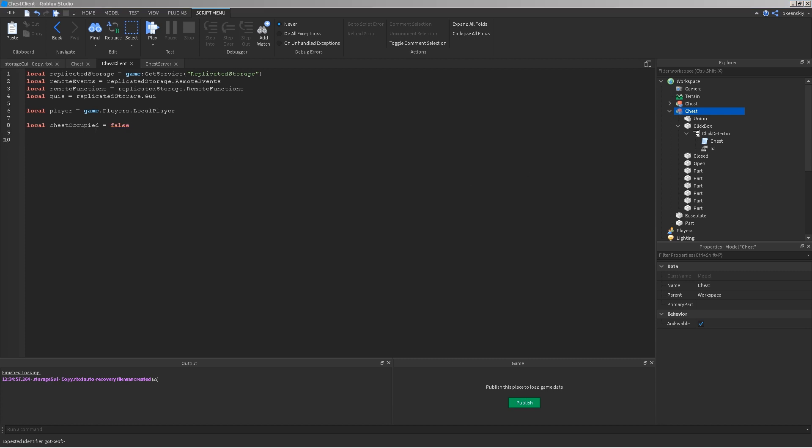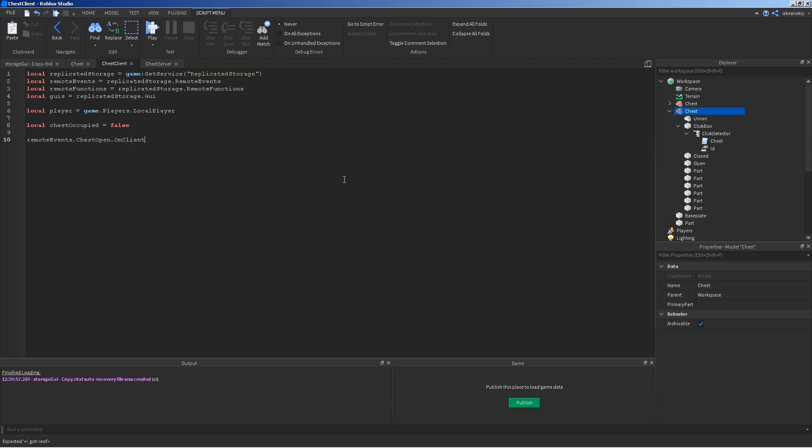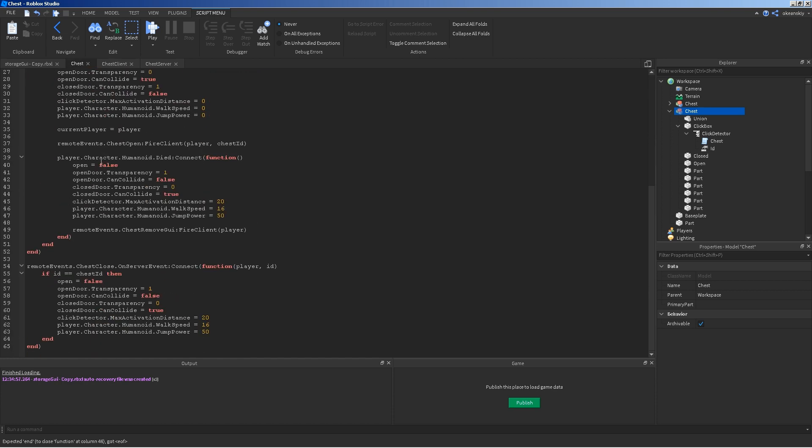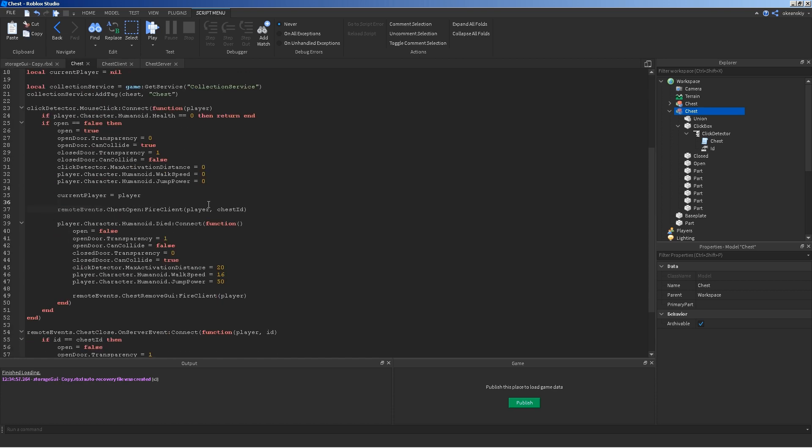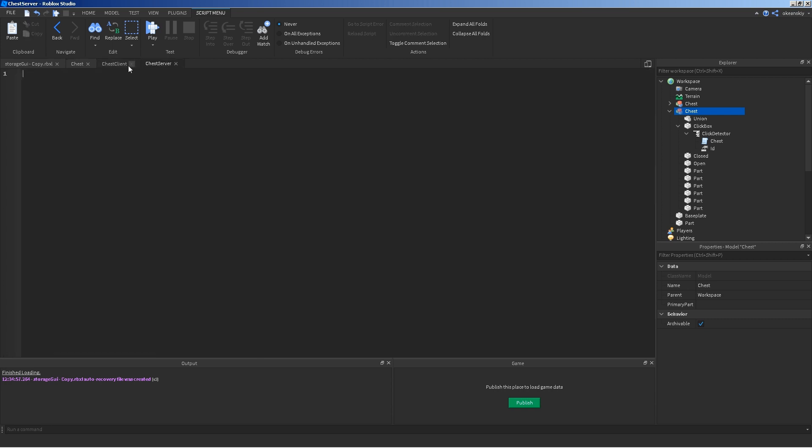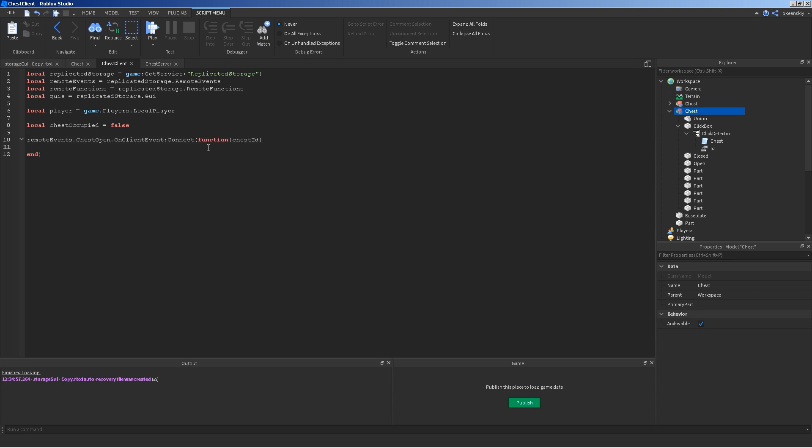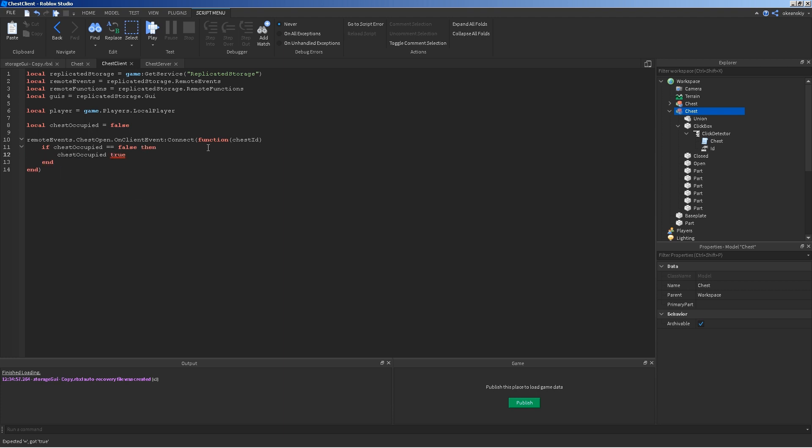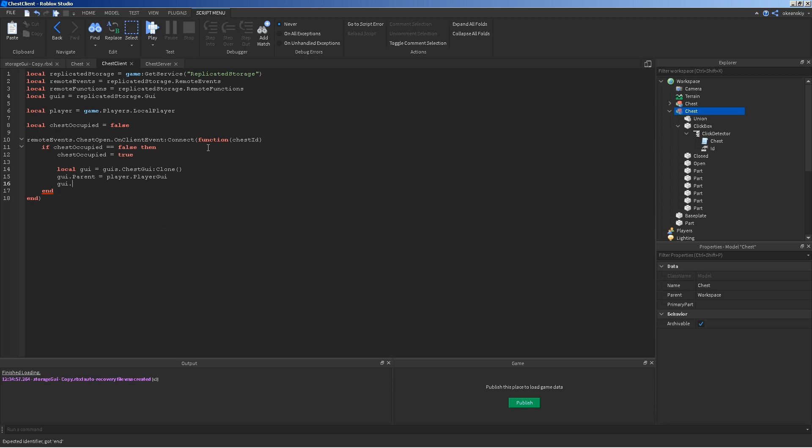Alright. So, I'm going to start off with the chest open. I'm going to listen for remote events chest open on client event connect function chest ID. So, when this fires right here, it's going to send it to this player, this chest ID. It's going to send it right here. And if the chest occupied is equal to false, then chest occupied is now equal to true. Local GUI equals GUIs chest GUI clone. GUI parent equals player player GUI. And GUI just to make sure it's enabled. True.